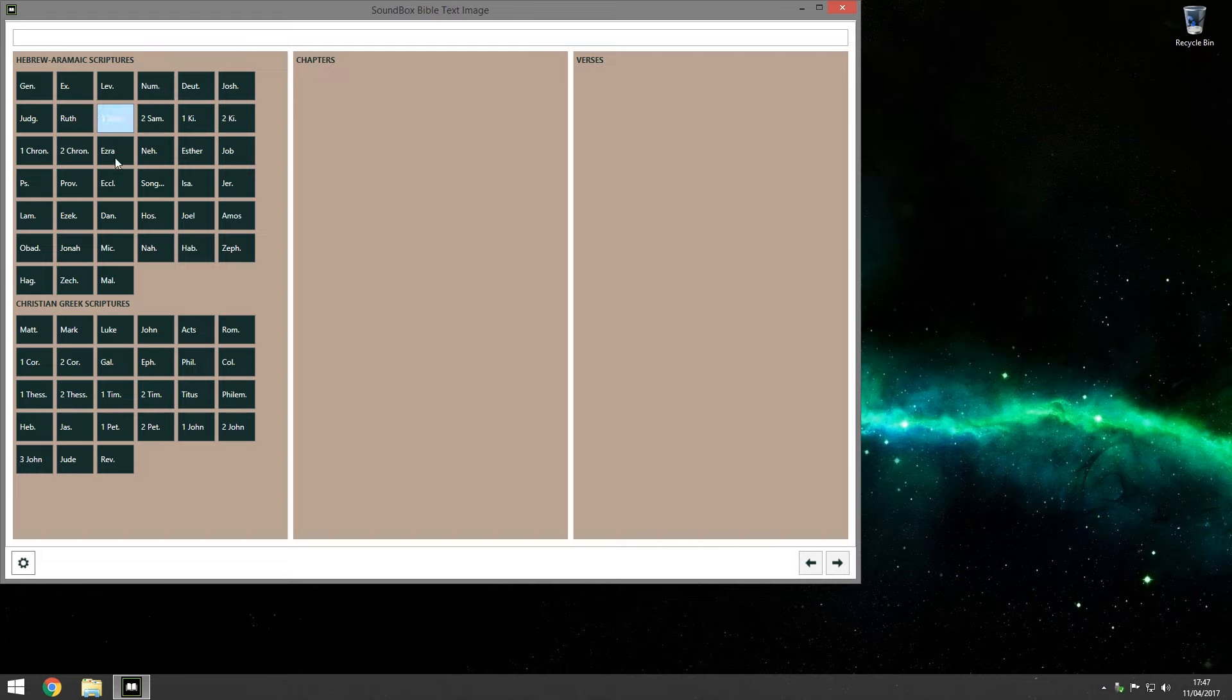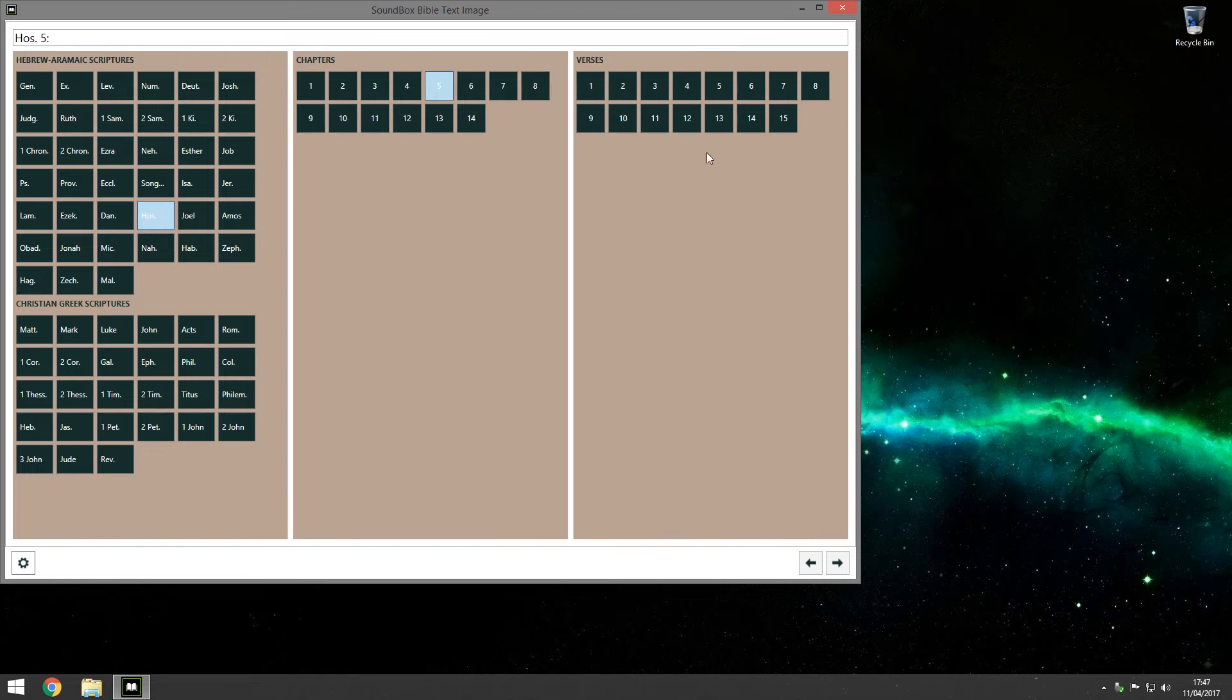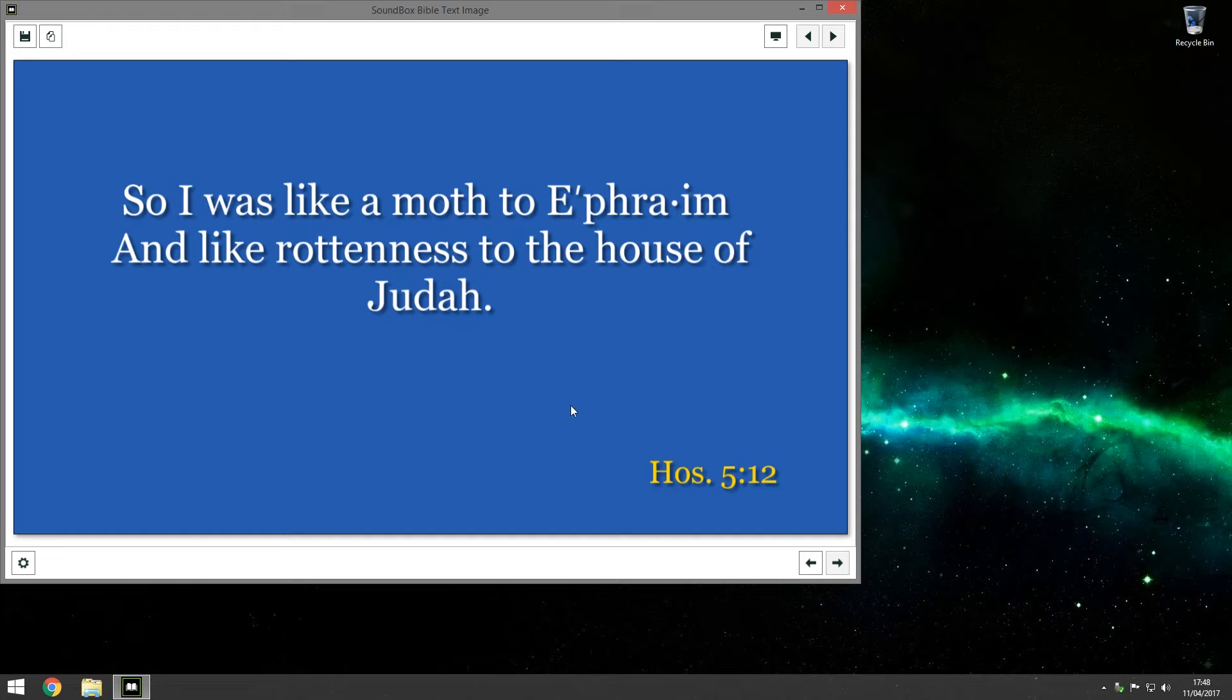So this doesn't have the Bible included, it gets everything from JW.org so you can be sure that the scriptures that you choose are correct. But it's still your responsibility to check that the images that you make are correct. So I always double check them just to make sure. But anyway, here we are. And you just find the scripture wherever it is. So let's go to Hosea and then you get the chapters here. So let's say chapter 5 and then verse 12. And then you click next down here. And there's the image.